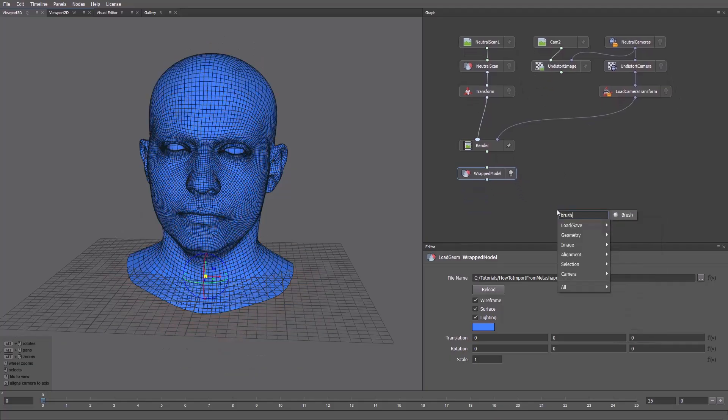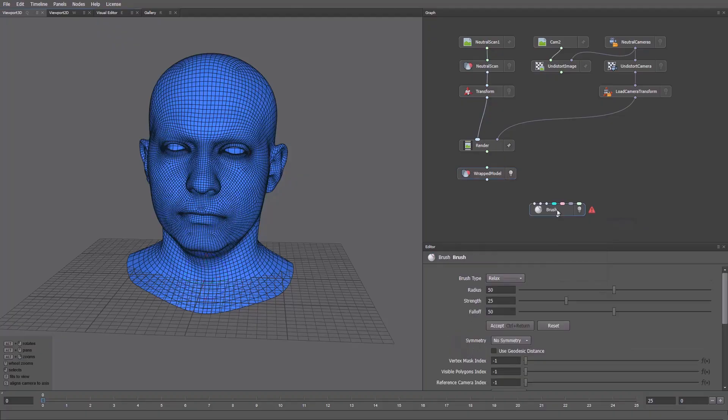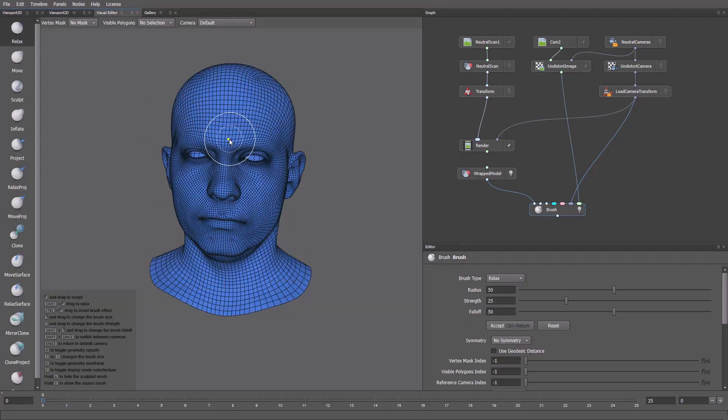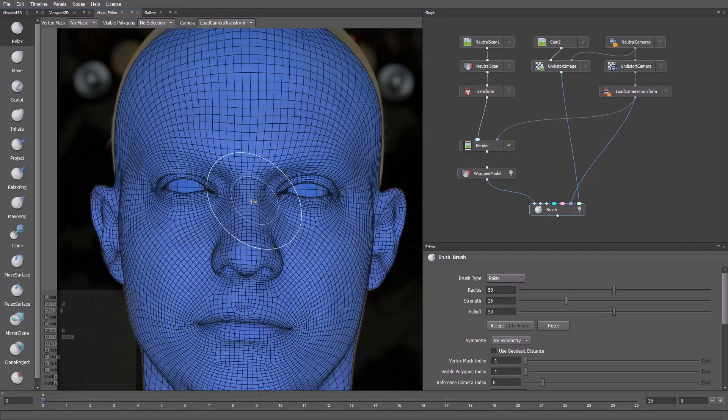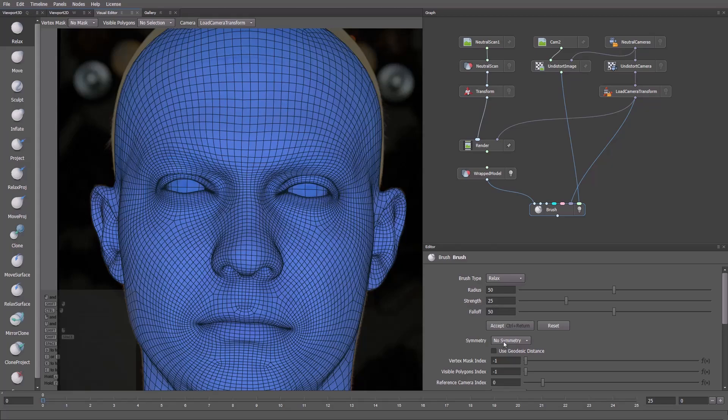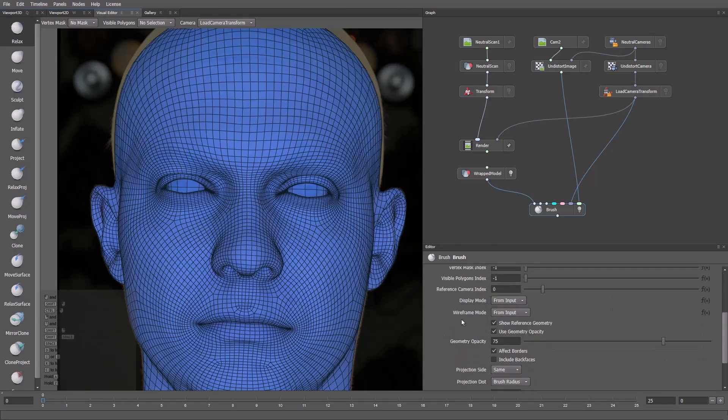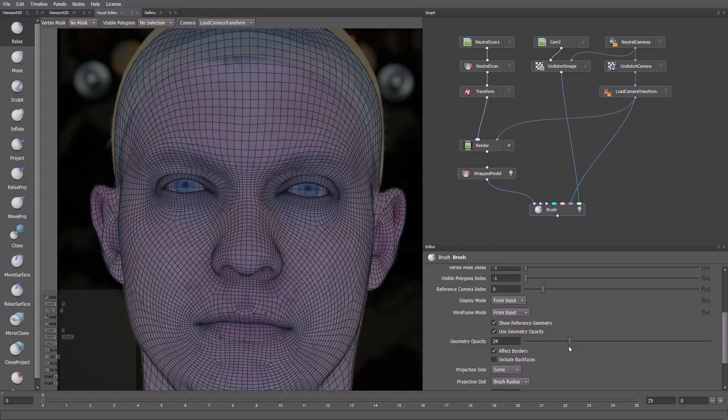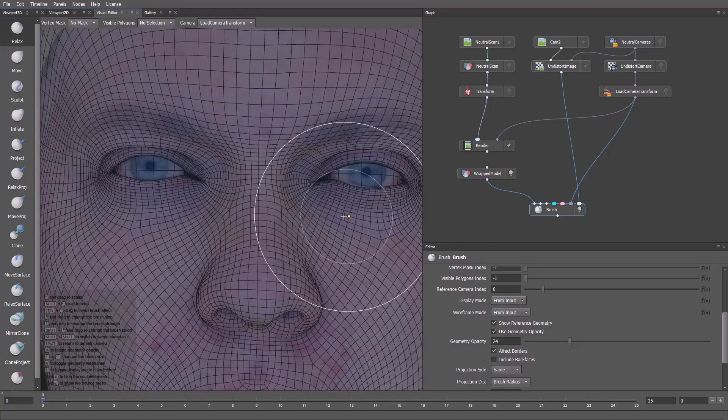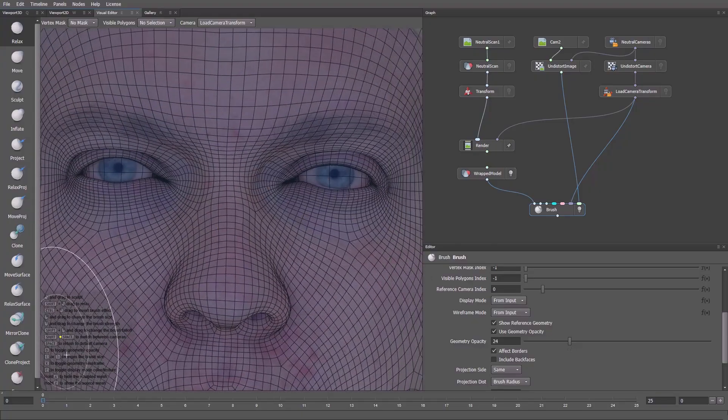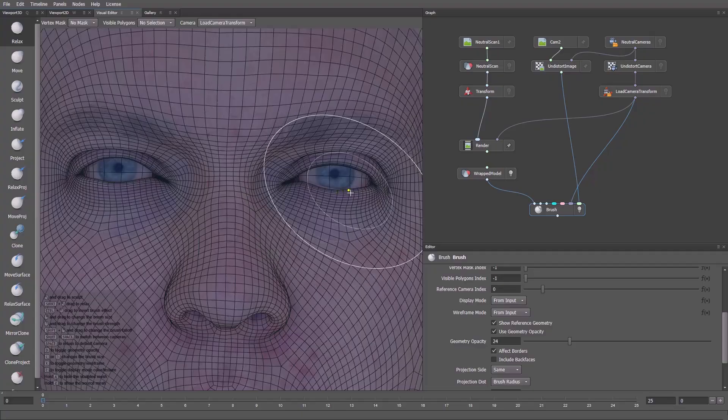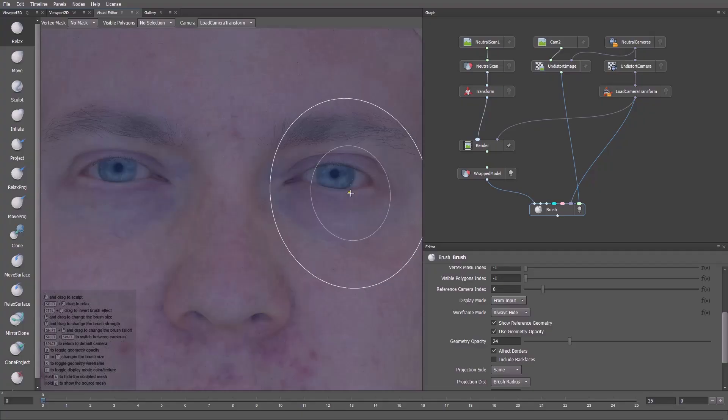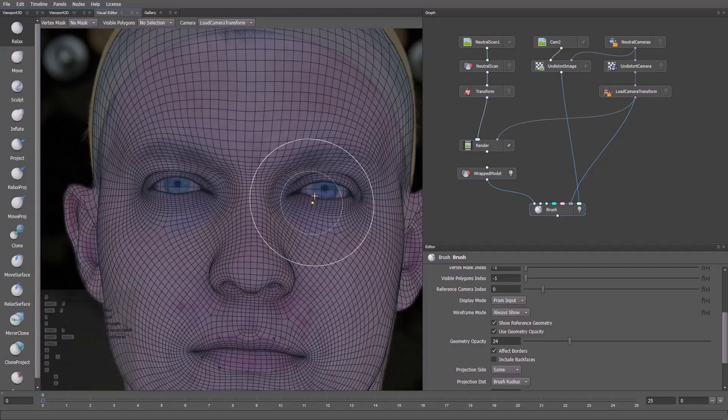Let's see how we can edit the model while comparing it with the photo. We'll do this with the brush node. First goes the wrap model, then the camera, and the image. Now we'll switch to the visual editor. In the top panel, we can switch to camera views. Now we see the overlay between the model and the photo. I'll enable the use geodesic distance. Also in settings, let's change the geometry opacity. Hotkeys are listed here. I'll press X to turn off the wireframe and see the difference.